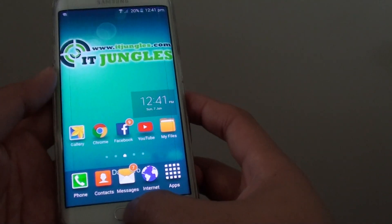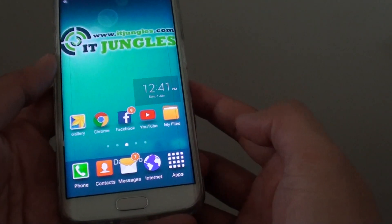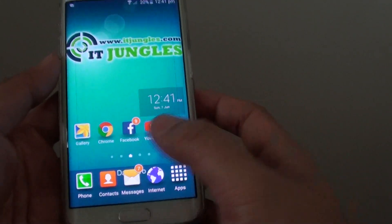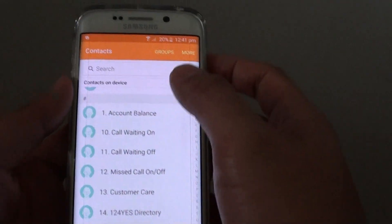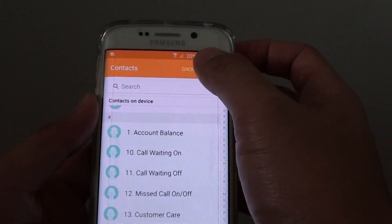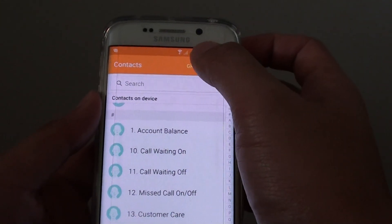First, press on the home key to go back to your home screen, then tap on Contacts. In Contacts, tap on Groups at the top.